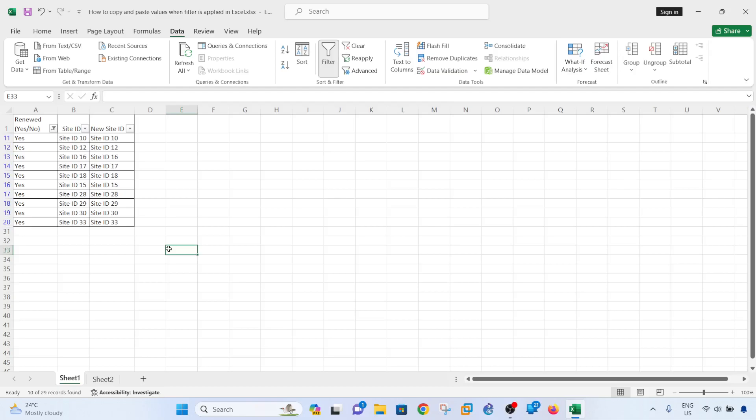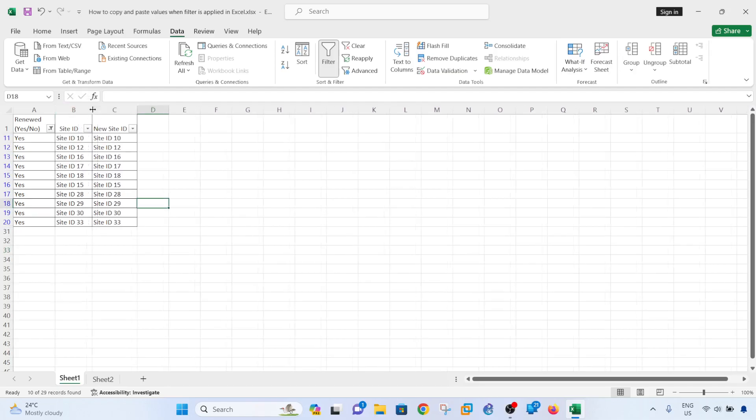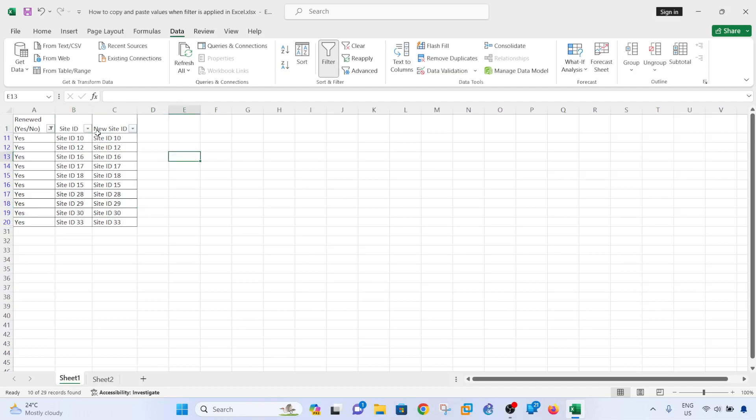I have this data here with the site ID, and later on I found out that these site IDs are not updated anymore and I need to copy the new site IDs from column C to column B.